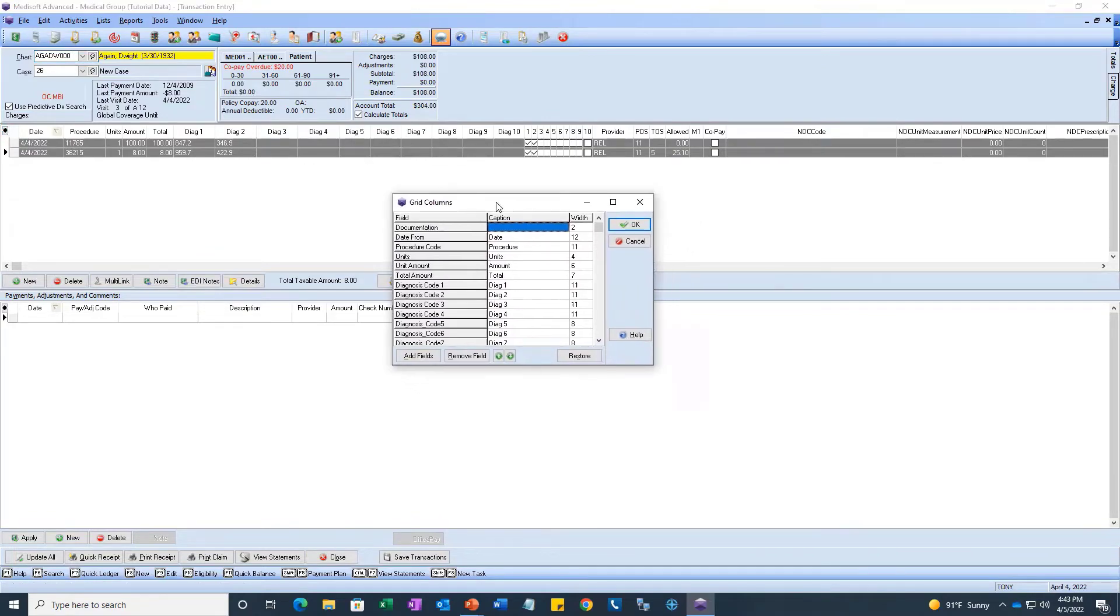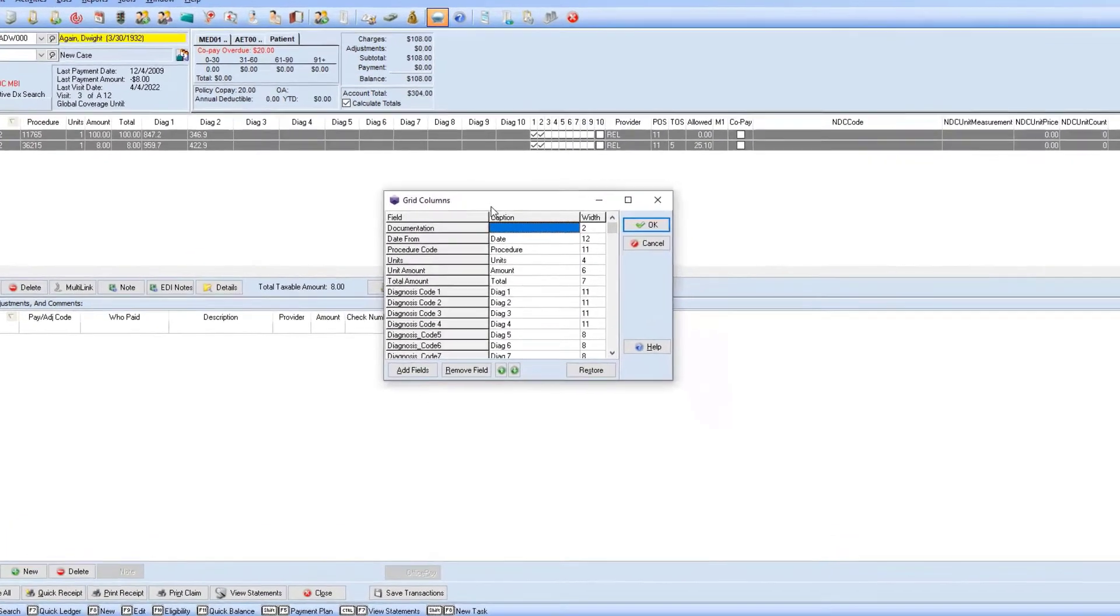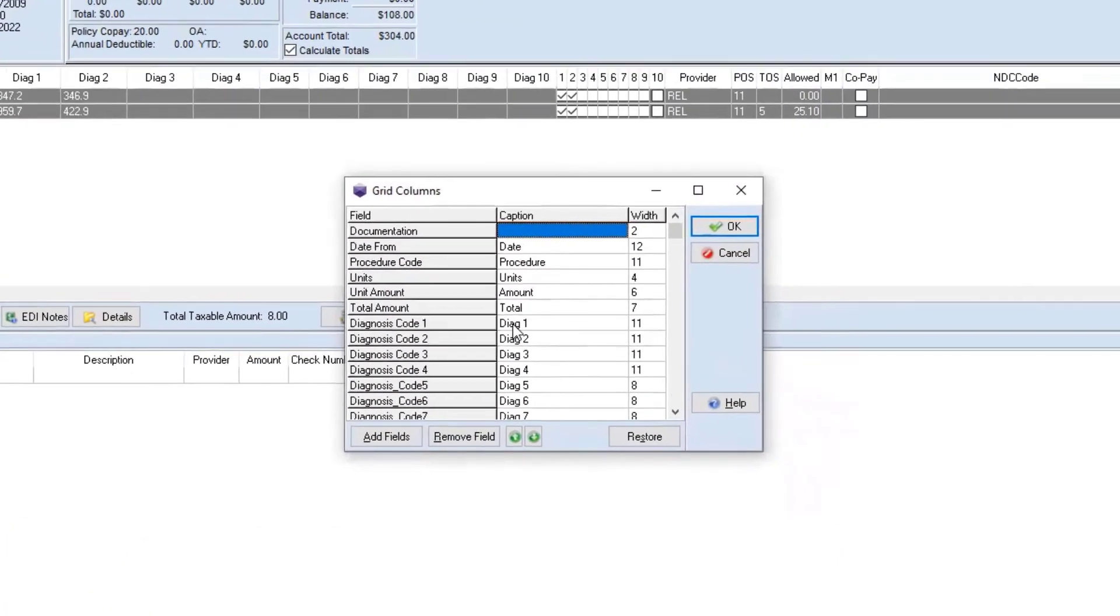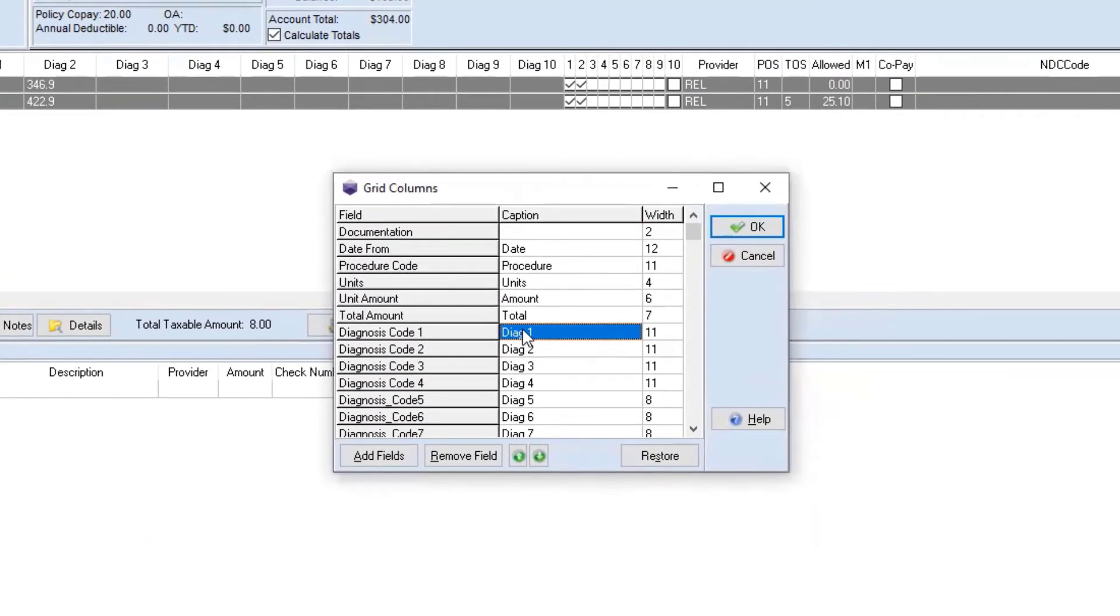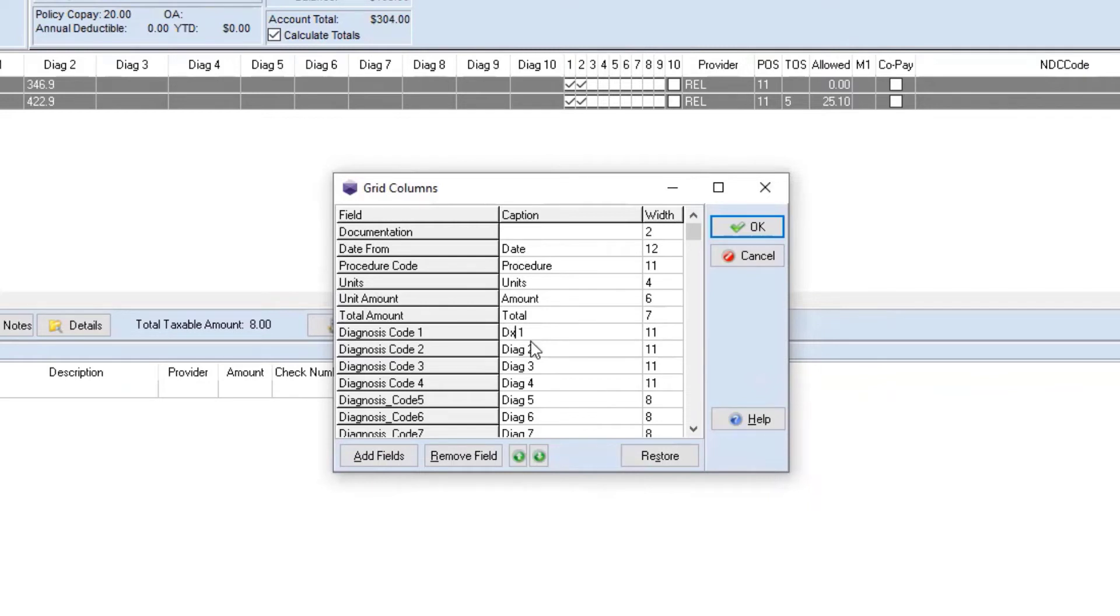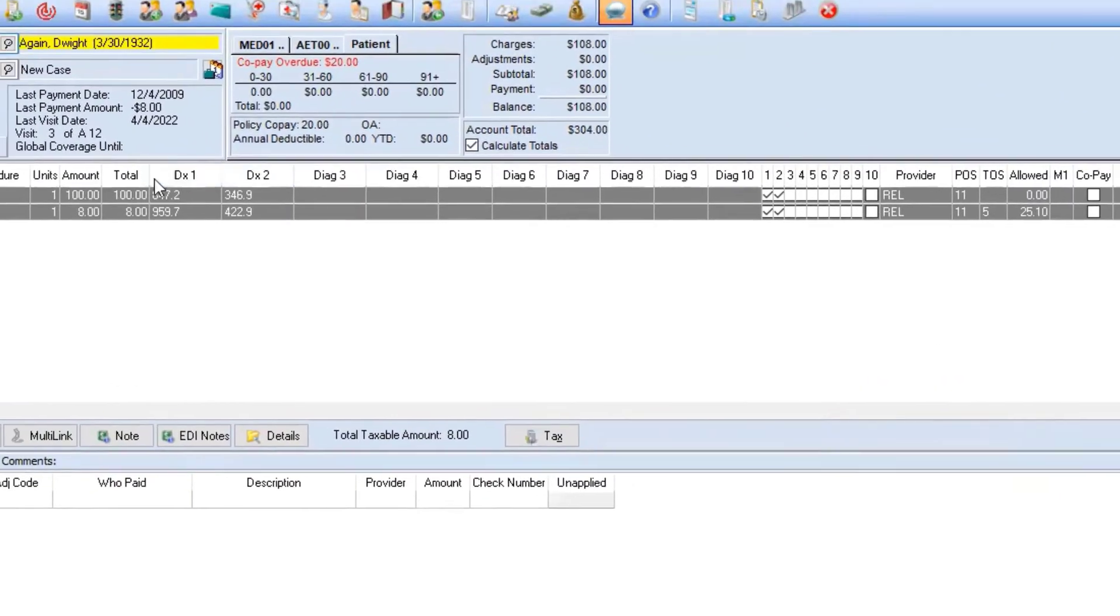It brings up the grid columns window. From here, you can click on underneath the caption, any of these labels. So, for Diag1, I can switch this to DX1. Same thing for Diag2, DX2. We'll just do those two as an example and then click OK.